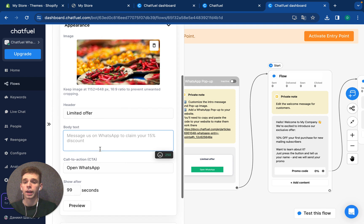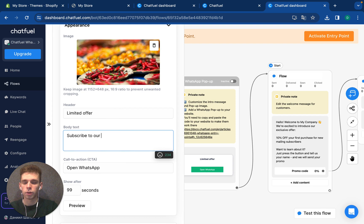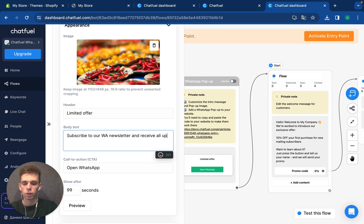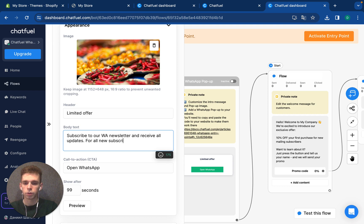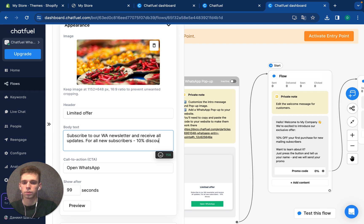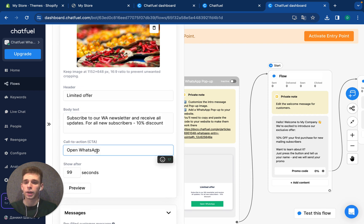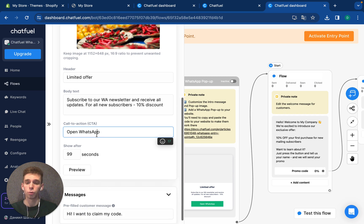And you can add body text. Subscribe to our WhatsApp newsletter and receive all updates. For all new subscribers, 10% discount. And you can customize the call to action, which is the name of the button. After pressing it, your user will be redirected to WhatsApp.